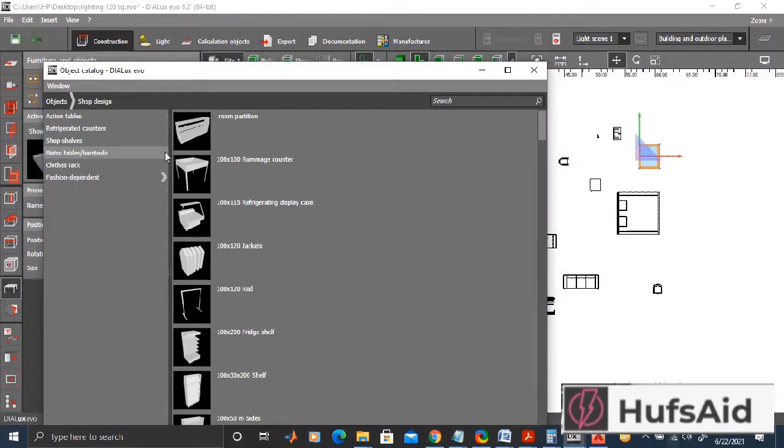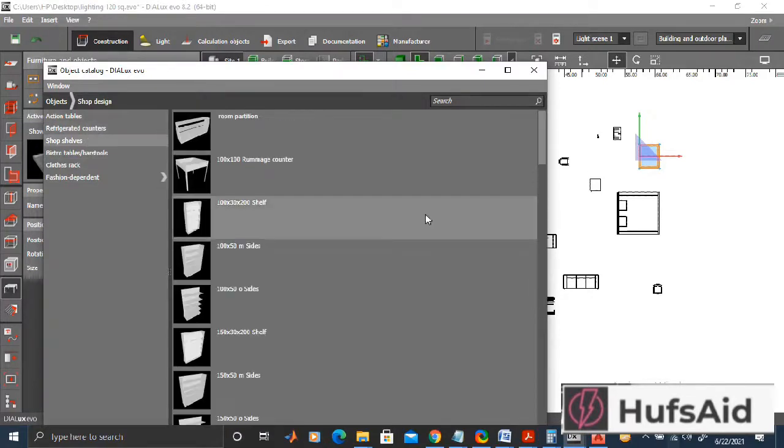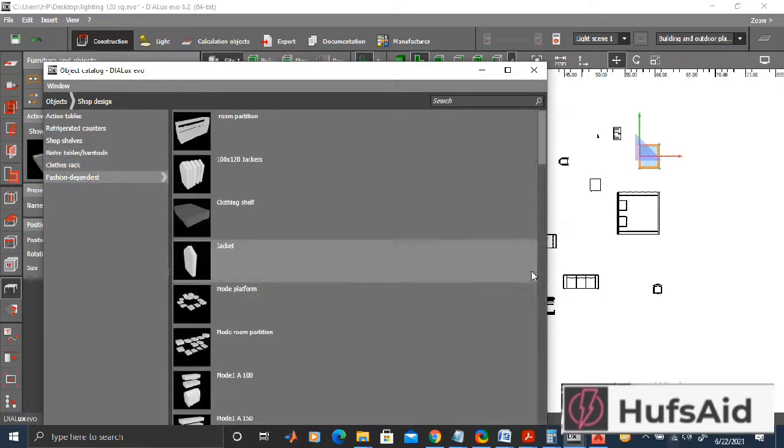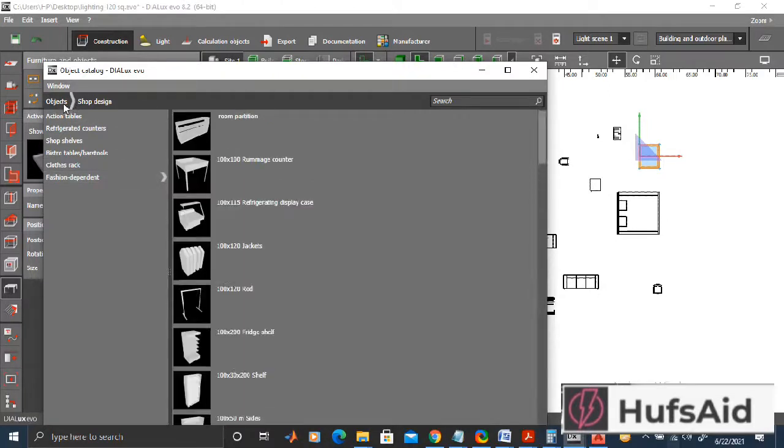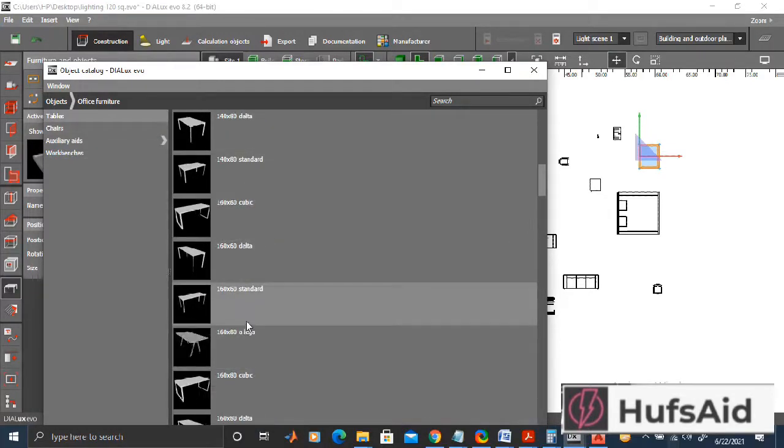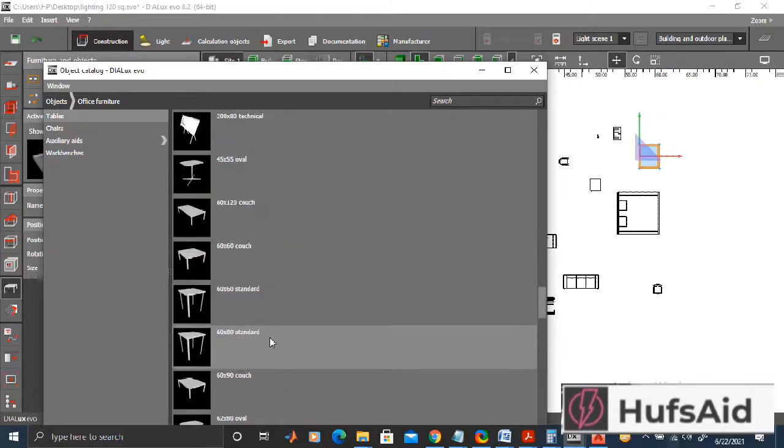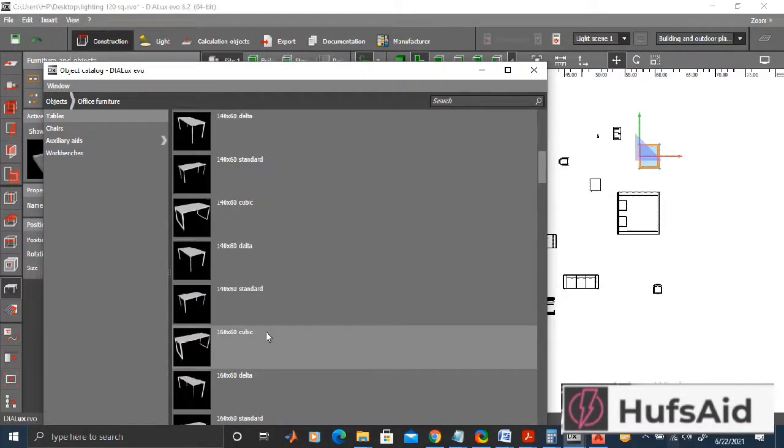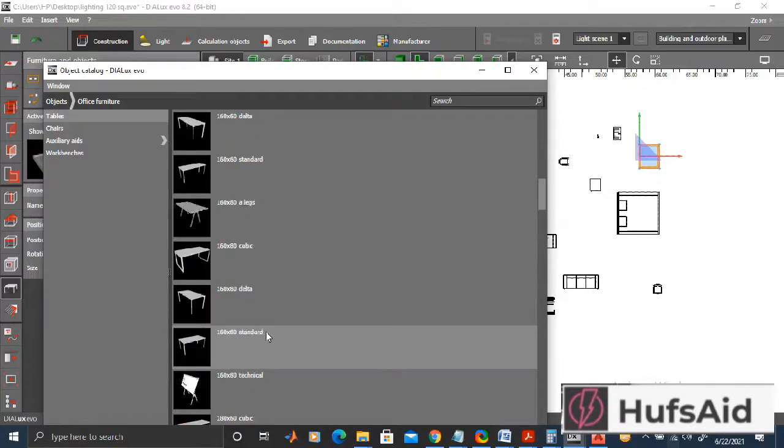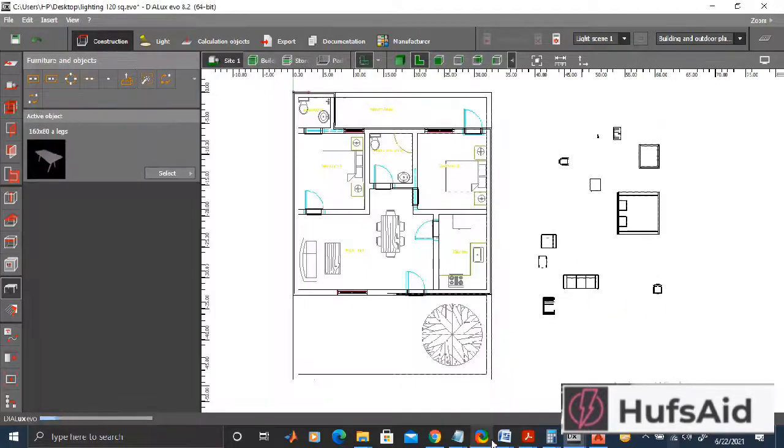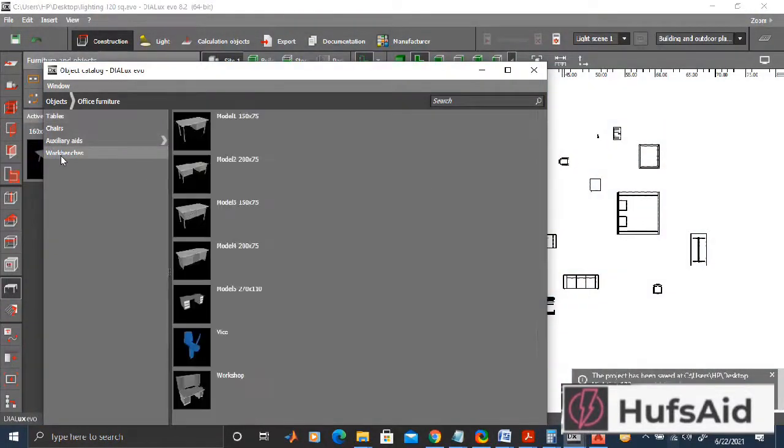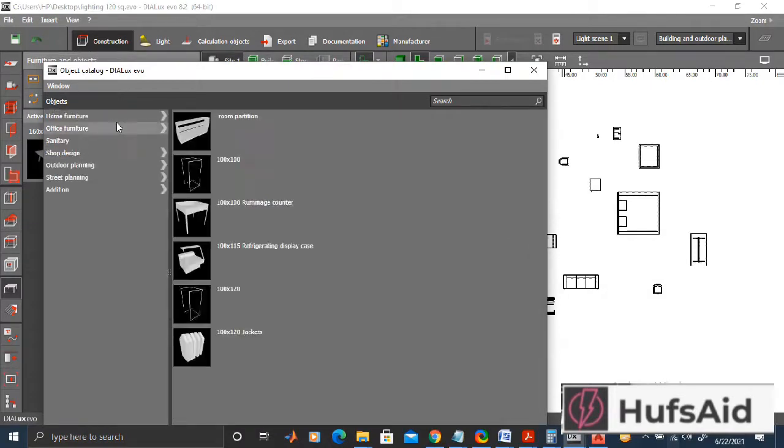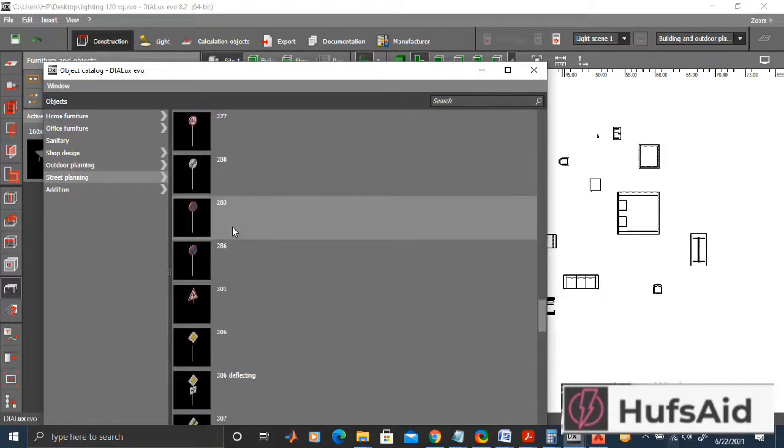Now let's switch to shop design. In shop design I am selecting this action table and shop shelves. These are the stuff that you would put in a shop if you are designing a shop, but I am not. I am trying to explore this because I need to find a table that is suitable for my house plan. Let's see if I can find this in office furniture. No, nothing relevant here. Let's just go back to objects.